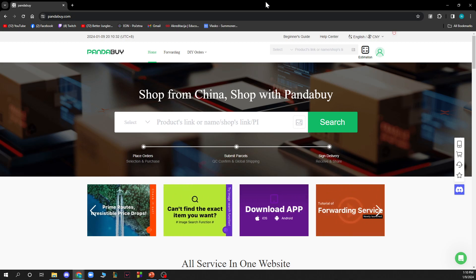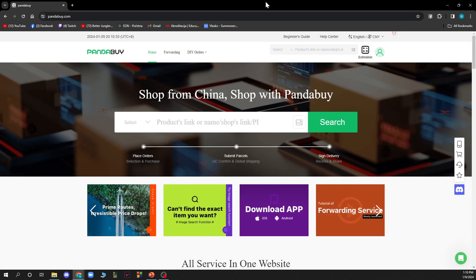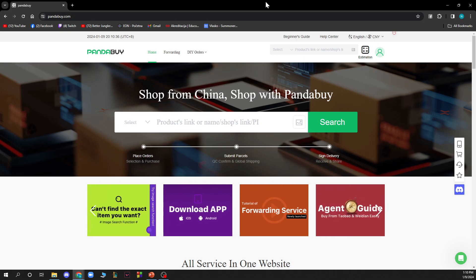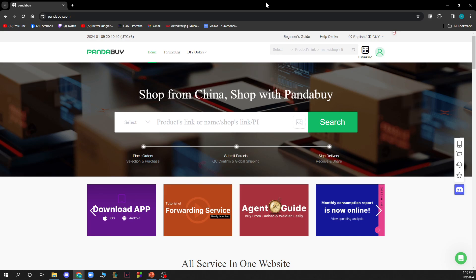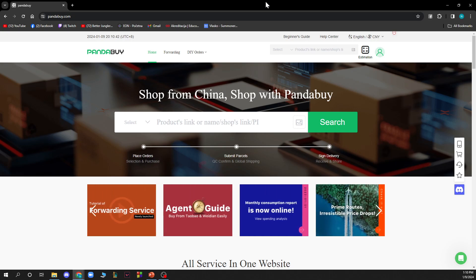The first thing that you want to do is go on PandaBuy.com. When you are on this website, you need to log in and you will be greeted with a screen like this.